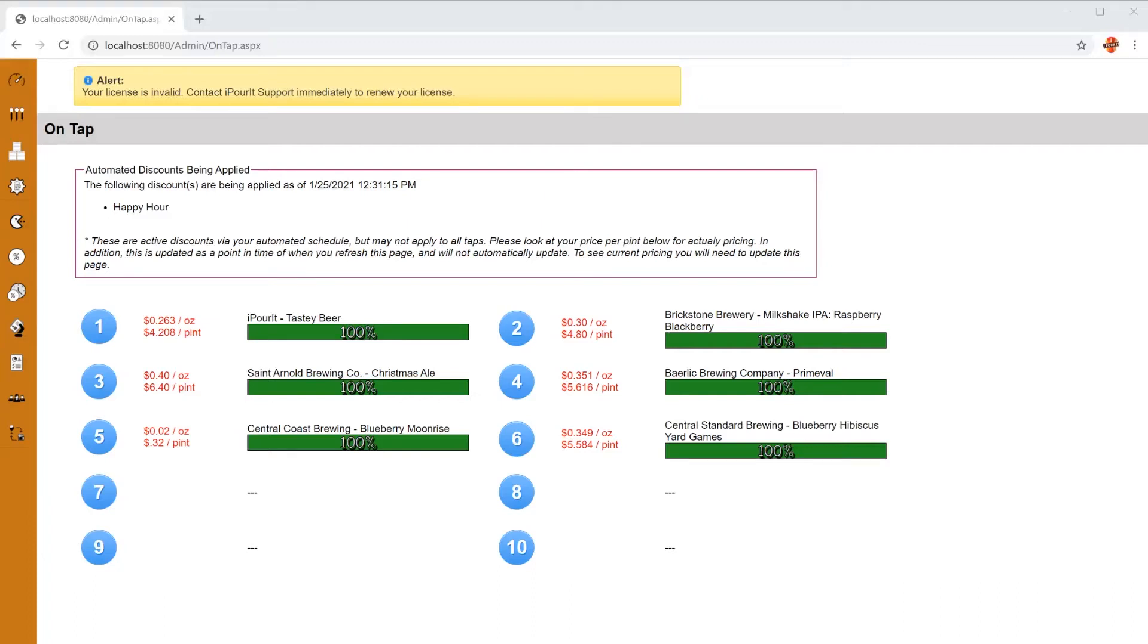We've made some improvements to our Untapped integration that I want to show you. As always, the menu sync is completely seamless to you, but we've added a new way for you to search the Untapped database.